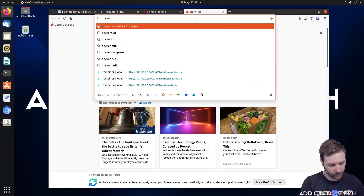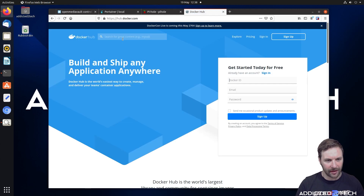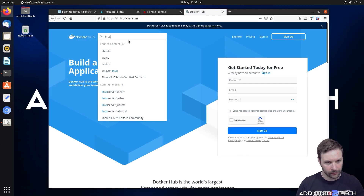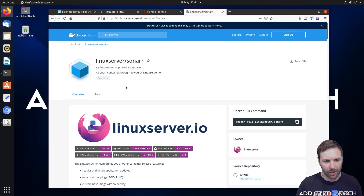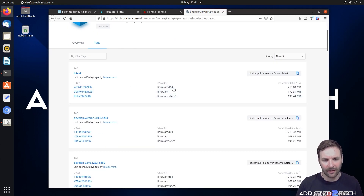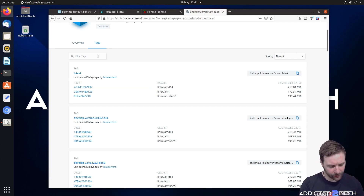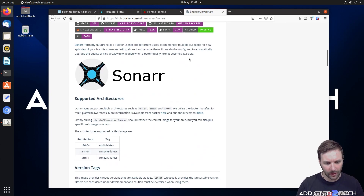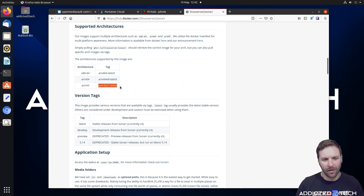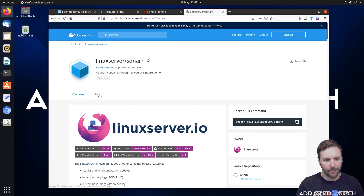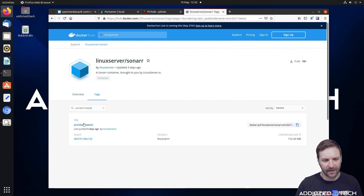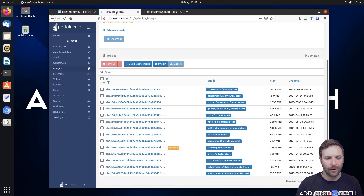We're going to go to Docker Hub and search for LinuxServer and look at Sonarr — specifically the tags. The latest tag refers to all three architectures, which is why it's pulling them all down. What we need is listed under architectures — for arm/hf we need the 'arm32v7-latest' tag. So we're going to replace 'latest' with 'arm32v7-latest' in the image tag field. Coming back into containers, going to our Sonarr container, ticking it and clicking stop.